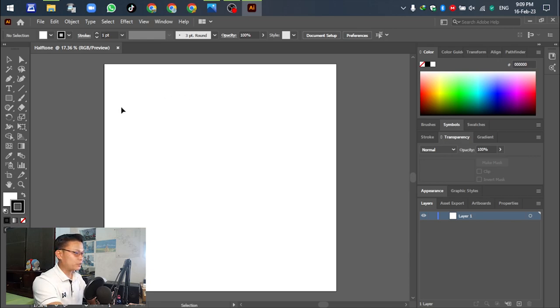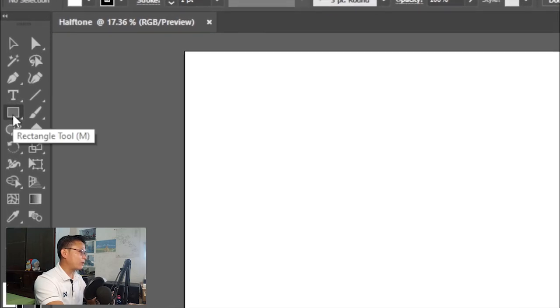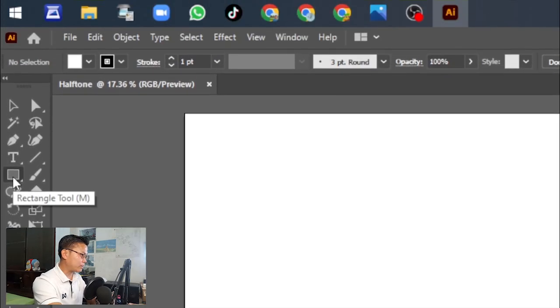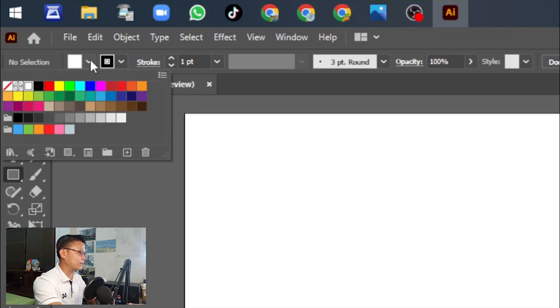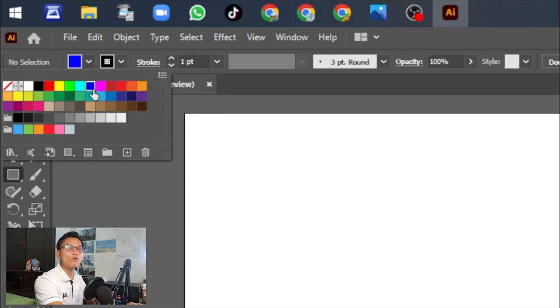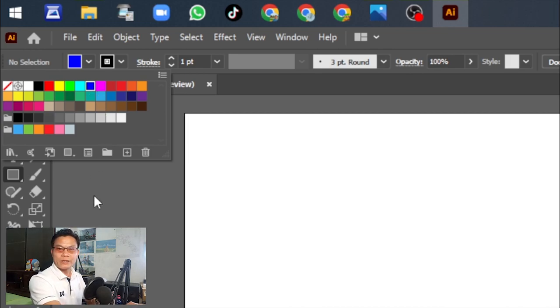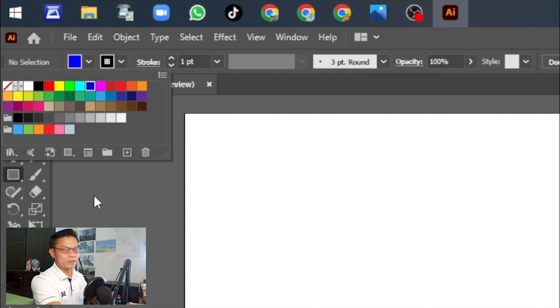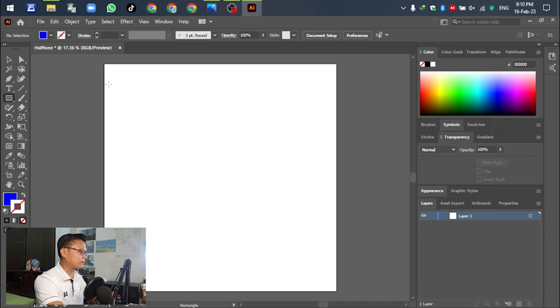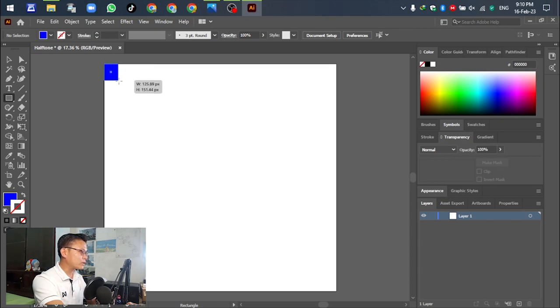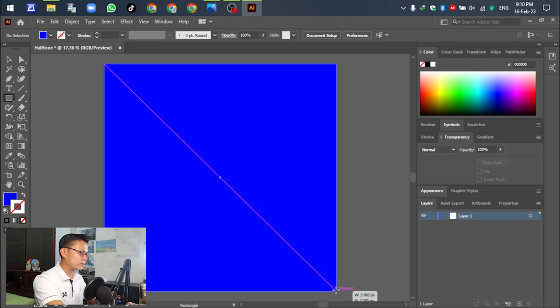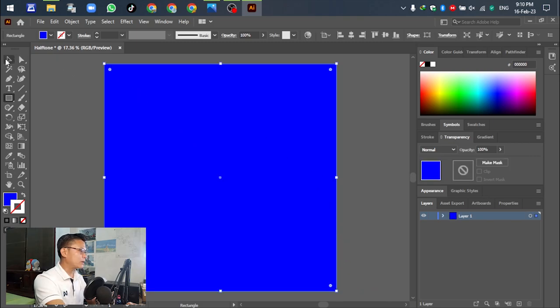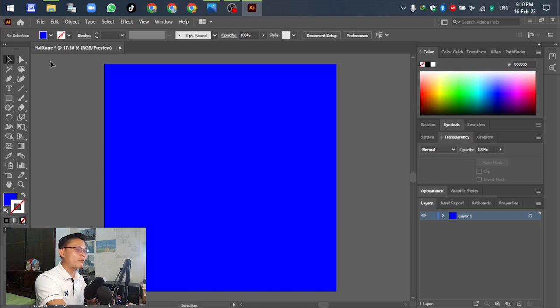After that, go to the rectangle tool. Select the fill color - choose blue or any color according to your design. For the stroke, select none. Then drag from the top left corner down to the bottom right.